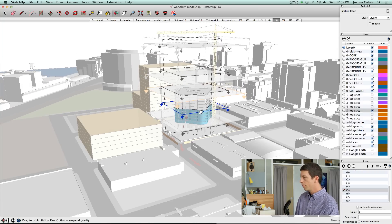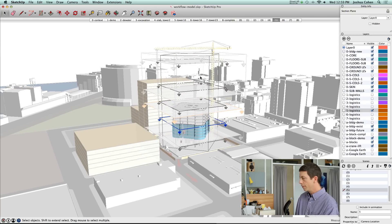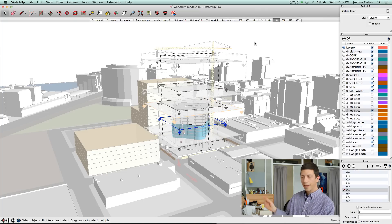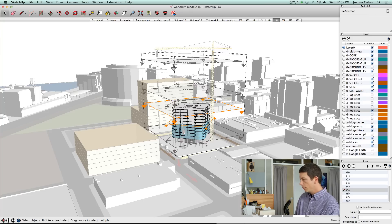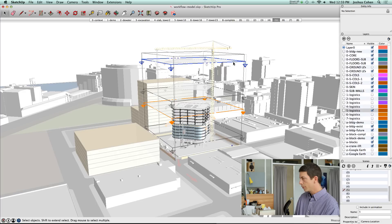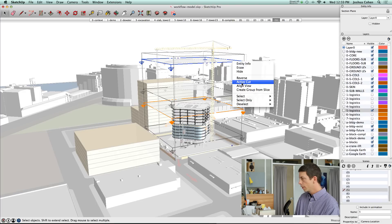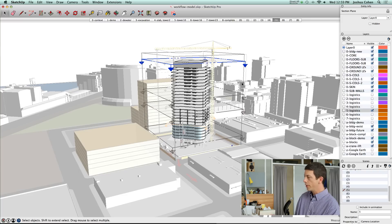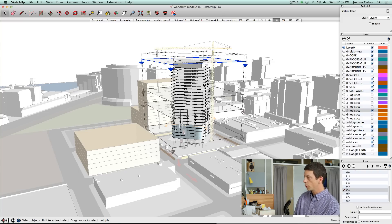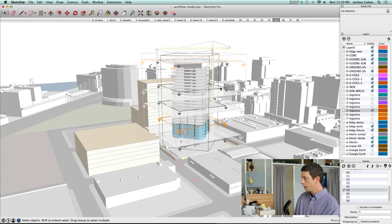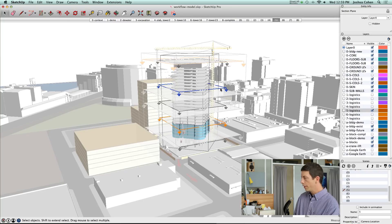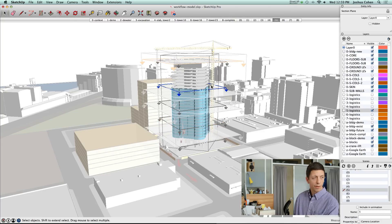You can see there's several states set for this building. We've got each of these different section planes that we can in turn make active. When we make a different section plane active, for example, you can right-click and say active cut. And now you can see the level of the structure jumped up to there. By the same token, I could go in here and make this plane active and the skin's now jumped up.